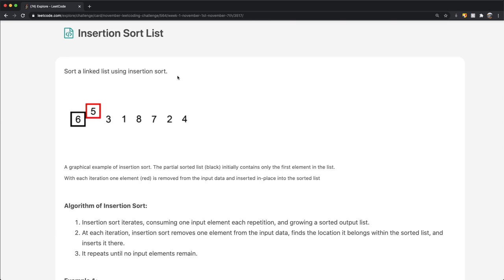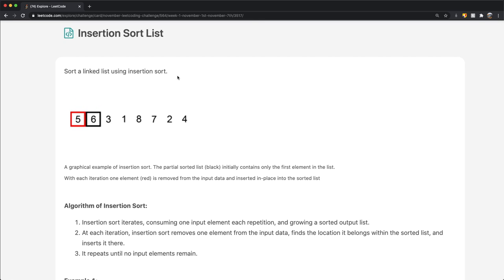Hey guys, welcome back to another video. Today we're going to be solving the LeetCode question: Insertion Sort List.